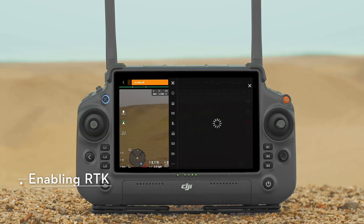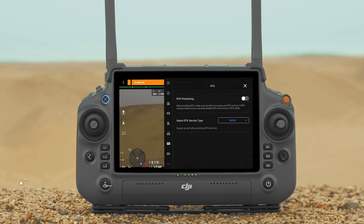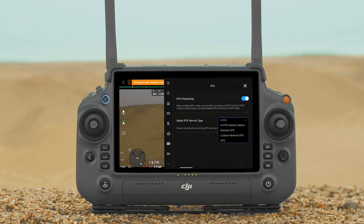Tap the settings icon at the upper right corner of the camera view to enter RTK settings. Enable RTK positioning and select the RTK service type. When the RTK function is disabled, the aircraft utilizes GNSS for positioning by default.